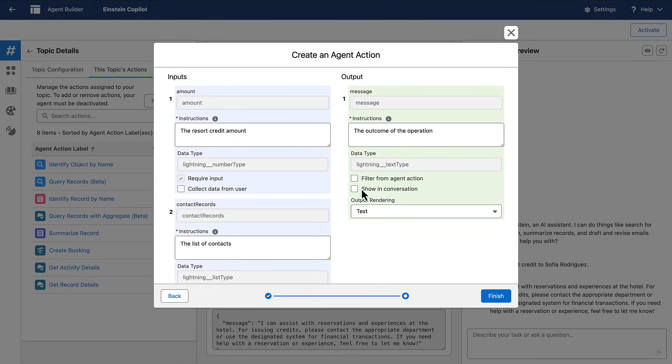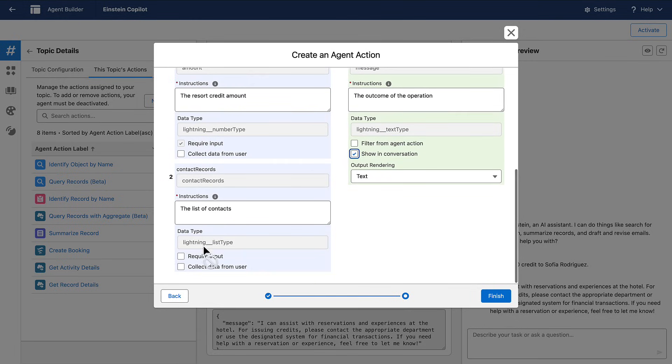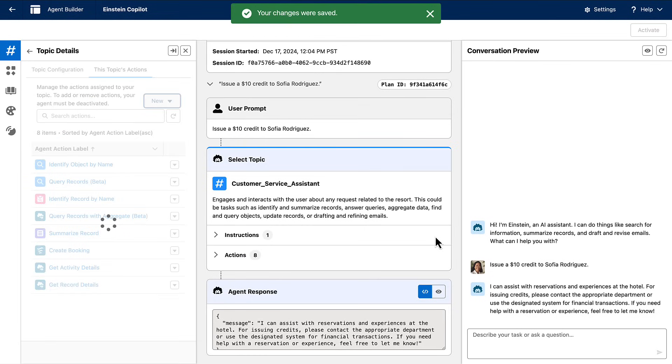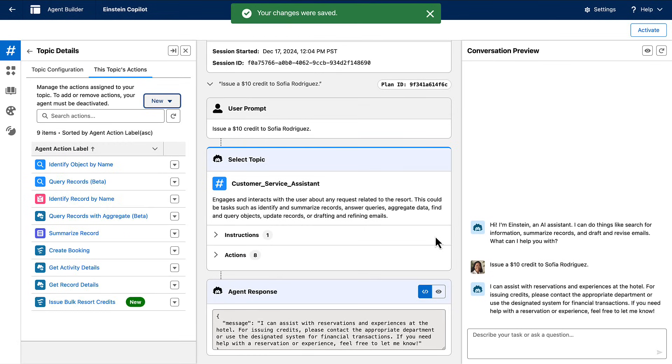In our case, our inputs are a list of contacts and an amount. Our output is a message that the credit was created. Now that I have a custom action,